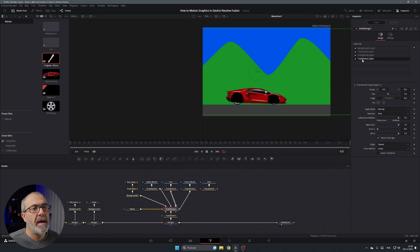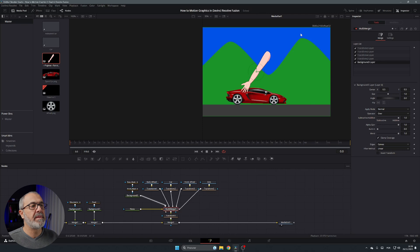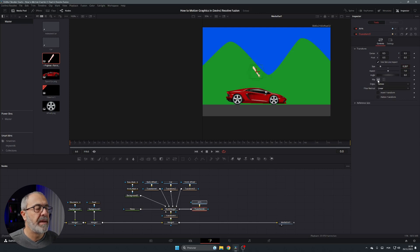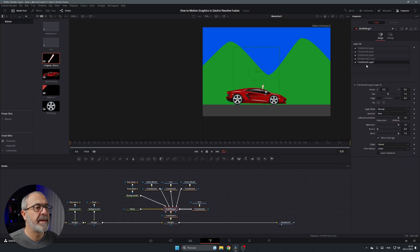In the MultiMerge, move the mask layers down so they go to the back. Now let's add the arm: connect the arm PNG to the MultiMerge — it's gigantic, so go to its Transform, scale it down a lot, flip it, and rotate it. Grab the center point and position it, then in the MultiMerge move it to the correct layer order.